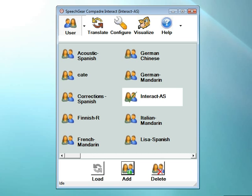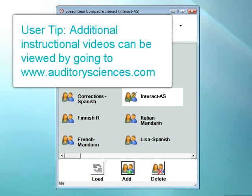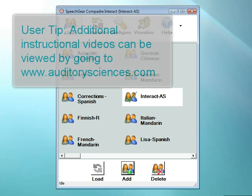In this video, I'll be giving a quick introduction on how to get started using Interact AS. This video is focused on individuals that are deaf or hard of hearing that are using Interact AS's closed captioning features. There are additional videos available focused on individuals using Interact AS for voice synthesis, reading text, learning a new language, or one of the many other applications that Interact AS supports. These videos can be found by going to our website, www.auditorysciences.com.